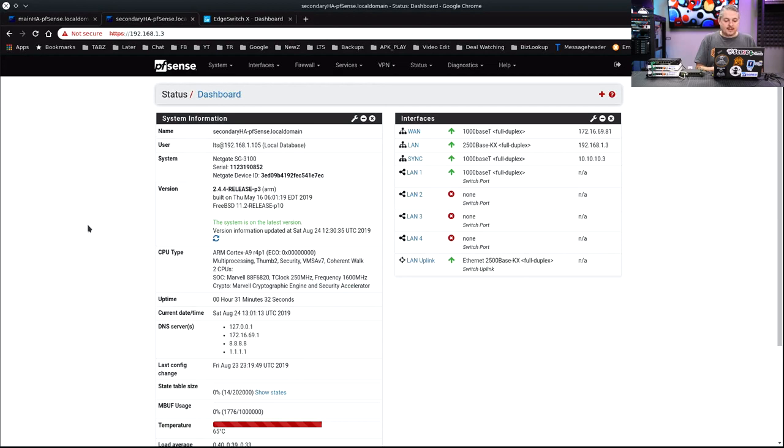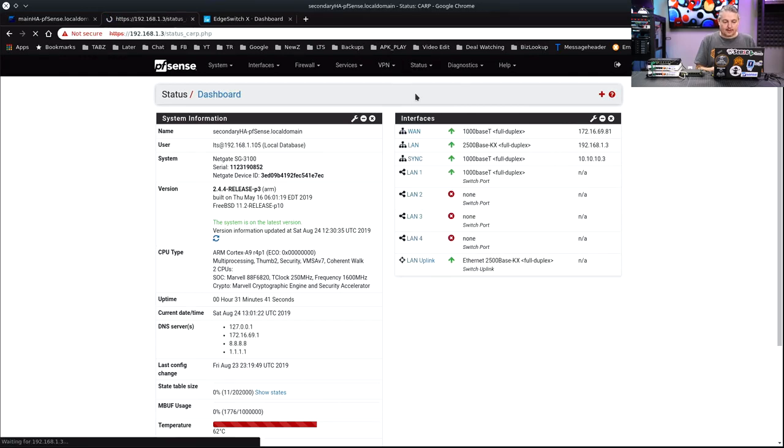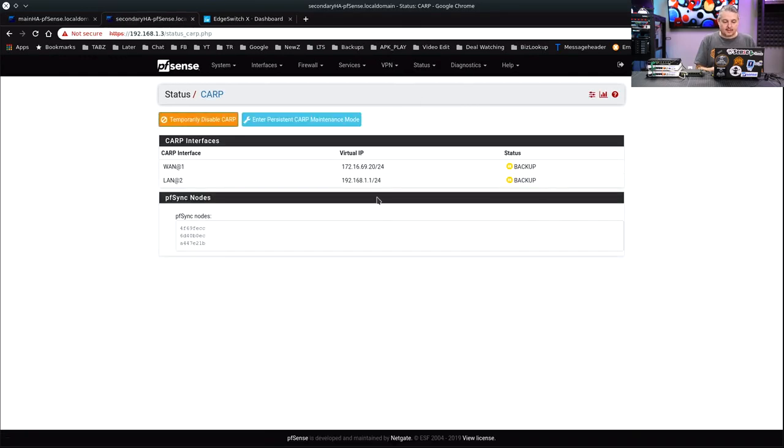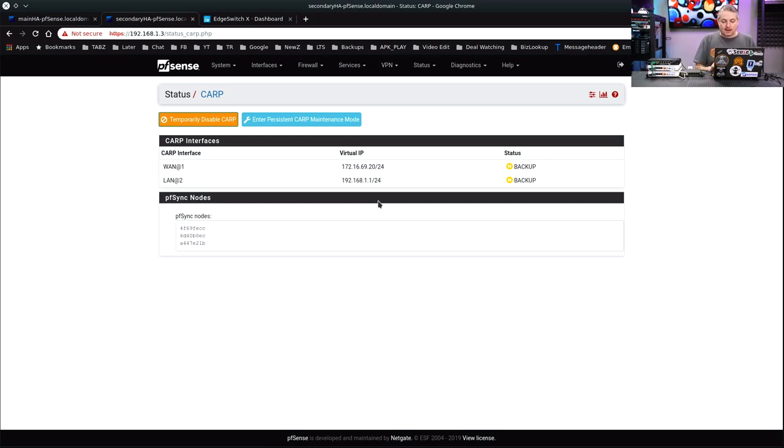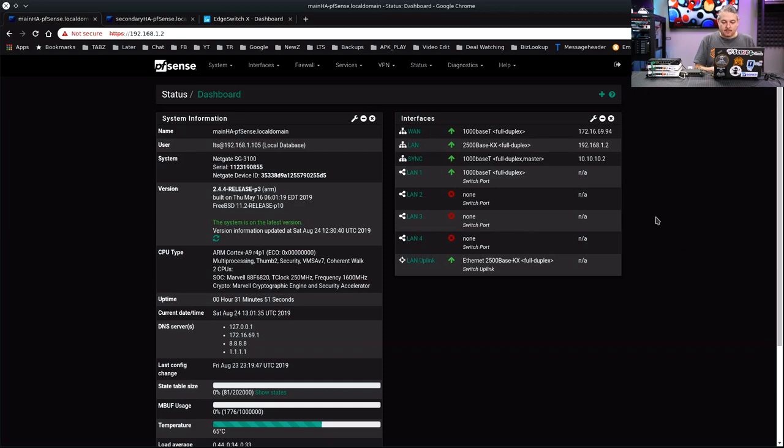So here is the secondary one, secondary pfSense. We can see all the IP address assignments. This one is at dot three. And if we look at its CARP failover status, it's in backup mode. So as long as it can see both of these, it's going to be in backup mode.